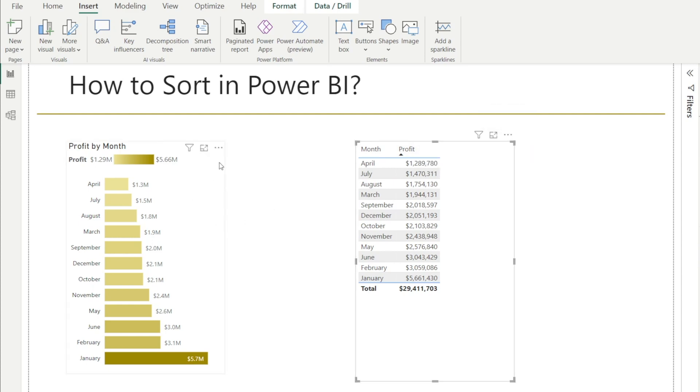Whereas for charts, just look for the three dots and you can easily sort in Power BI. I really hope that you find this video useful and see you next time.